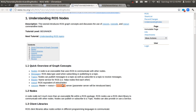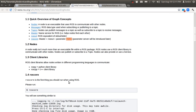ROScore has the functionality of the master, which links two nodes, and ROSout, which prints status messages, warnings, errors, etc. Parameters simply means some values exchanged between the nodes. Let's start with the nodes.